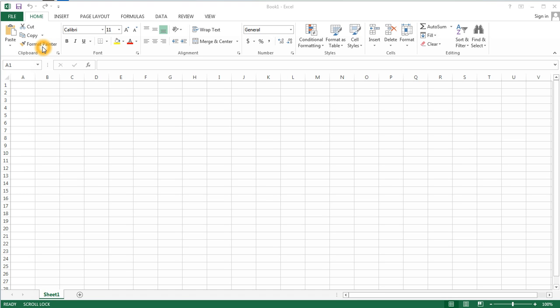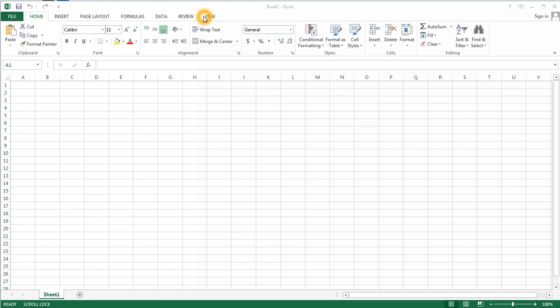The first being tabs. The file tab, the home tab, the insert tab, page layout, formulas, data, review, and view. The tab that I currently have open, the home tab, is known as my active tab.